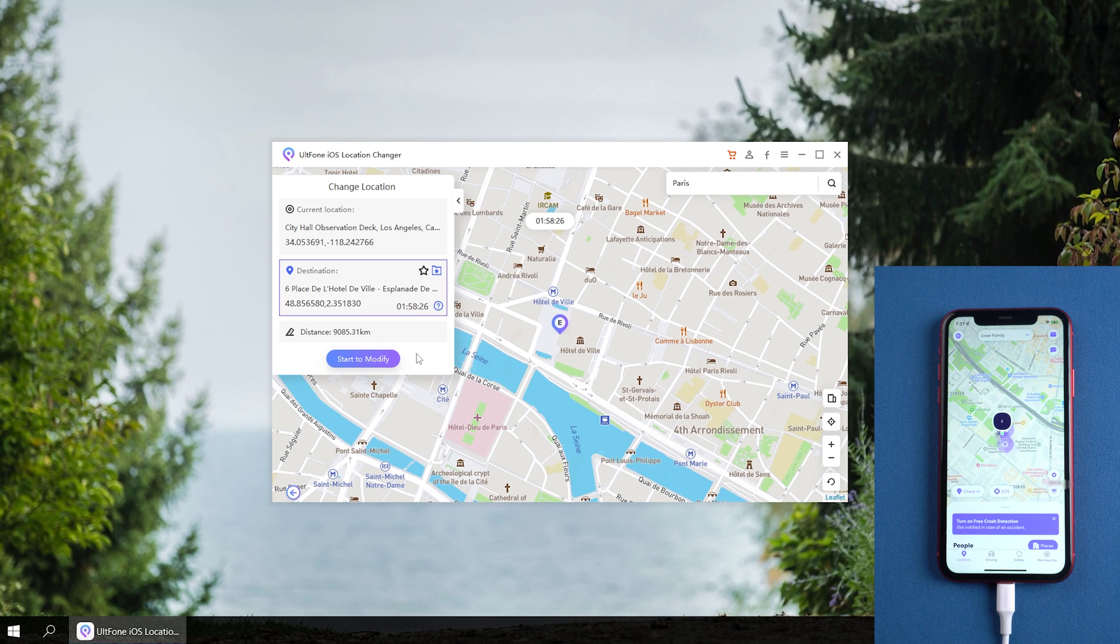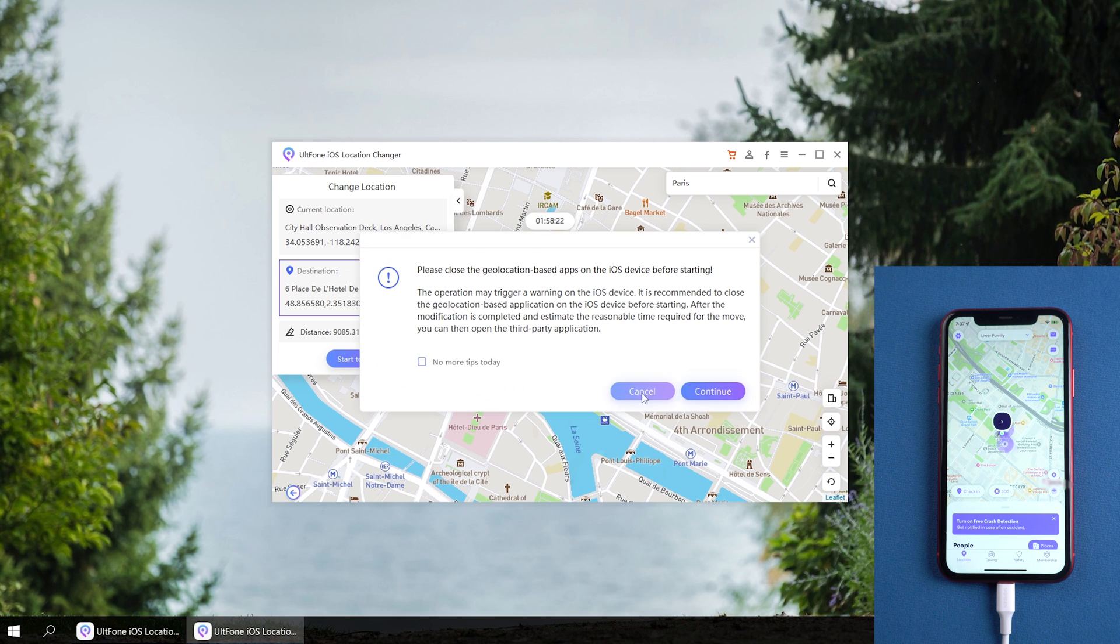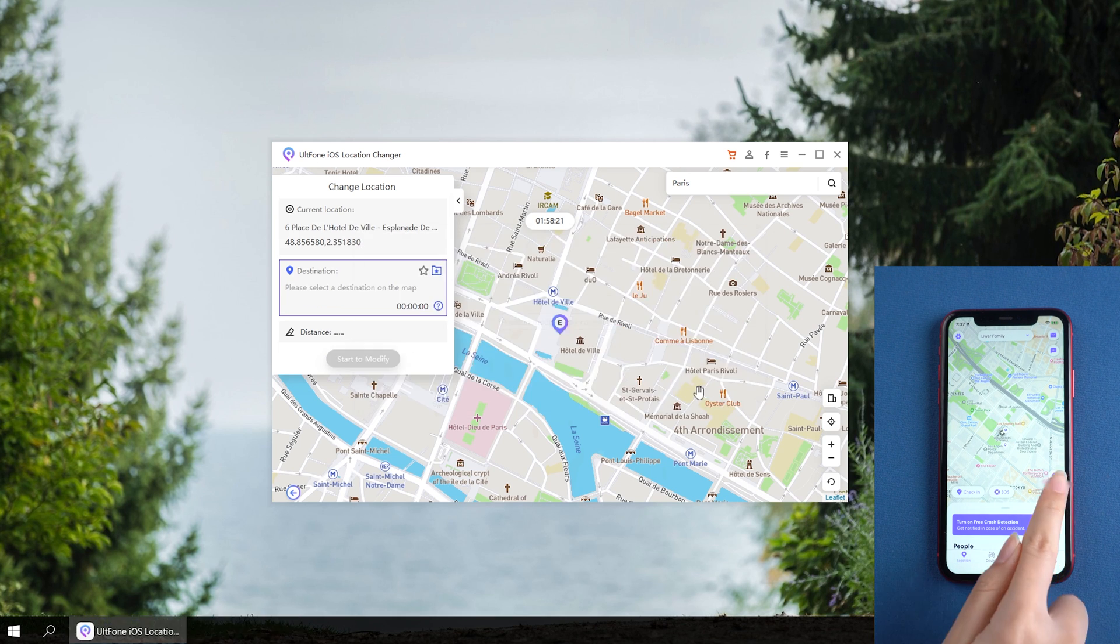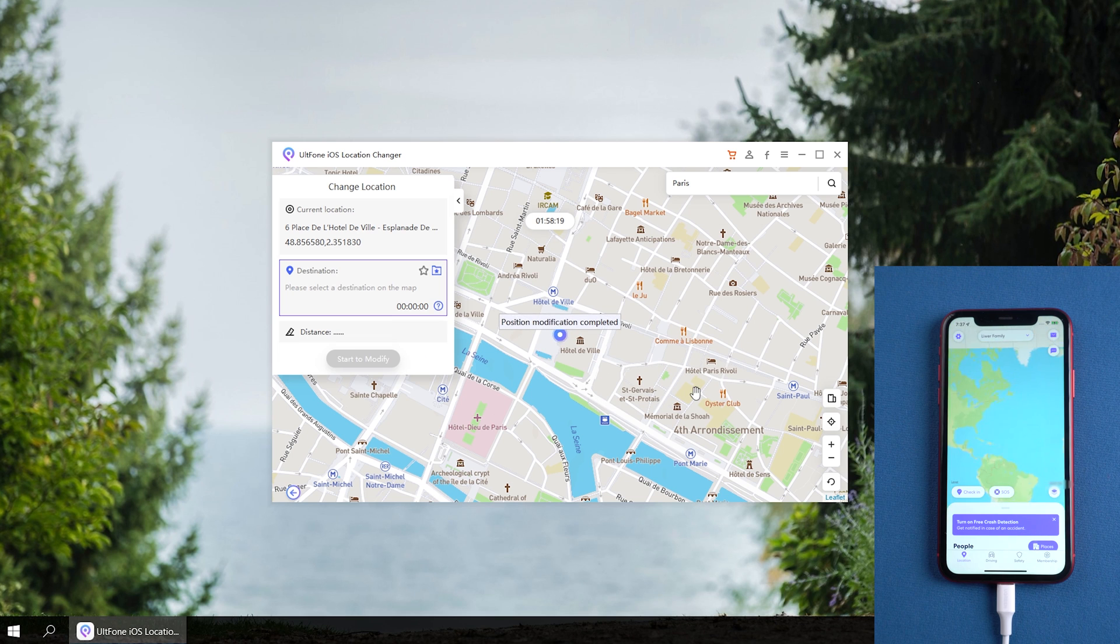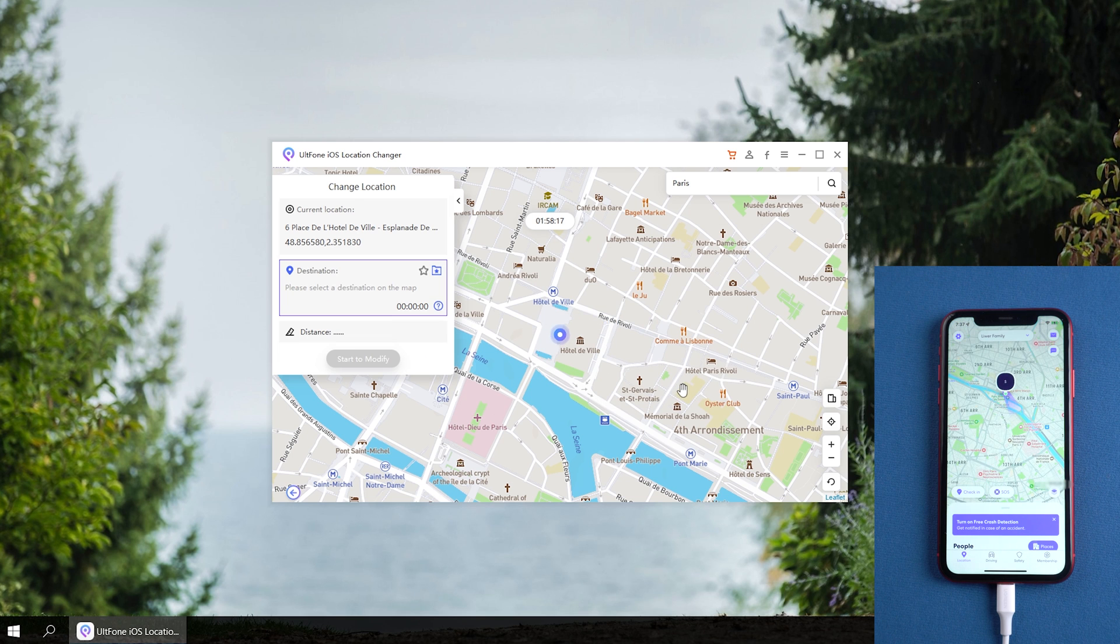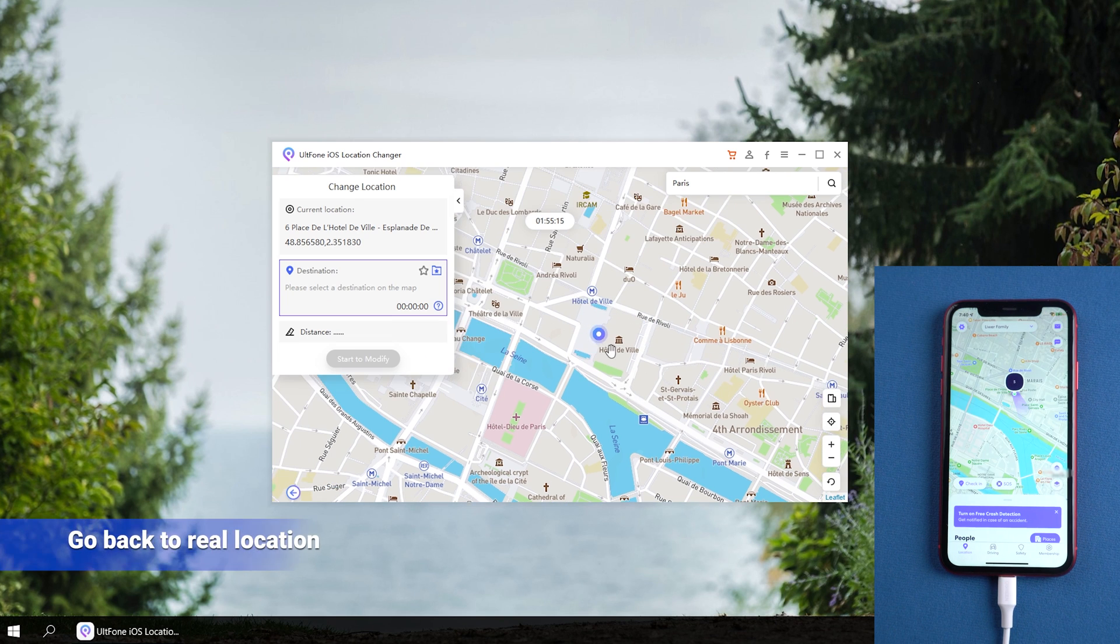Once you confirm, click start to modify, then click continue. Just several seconds. You can see your iPhone's location has been changed. So easy, right?